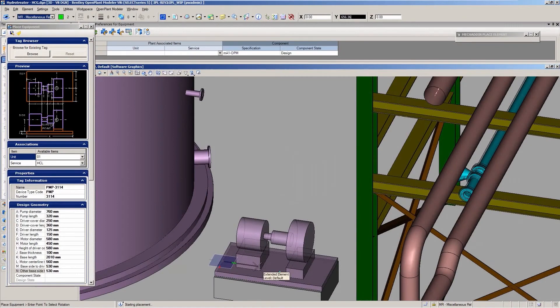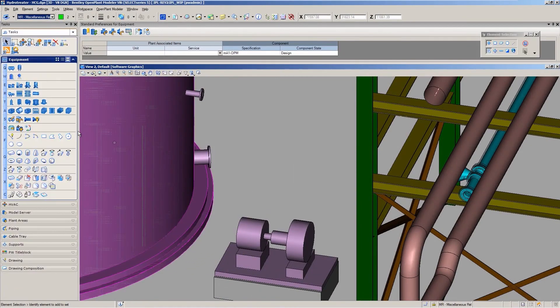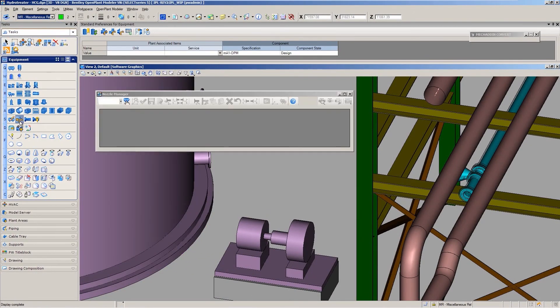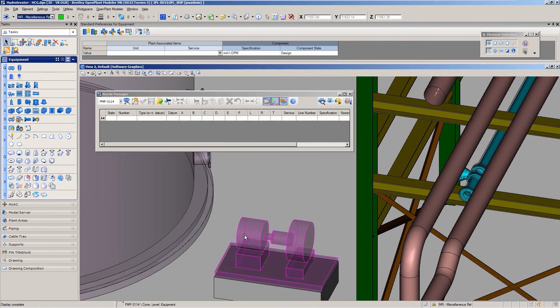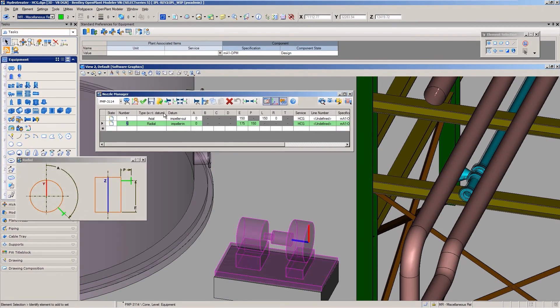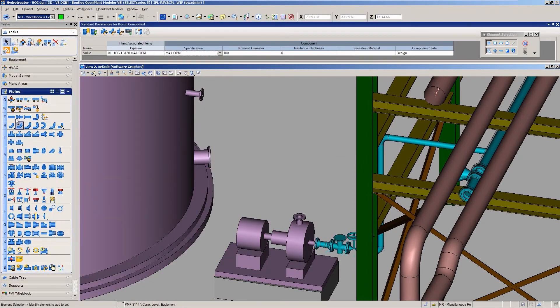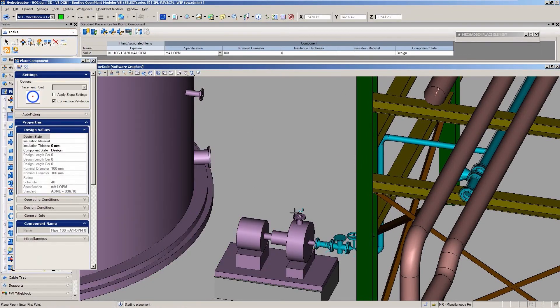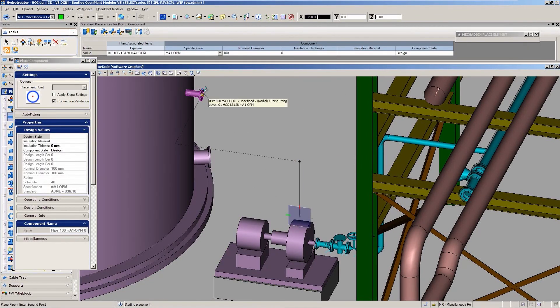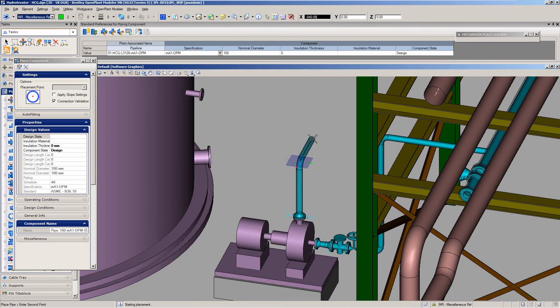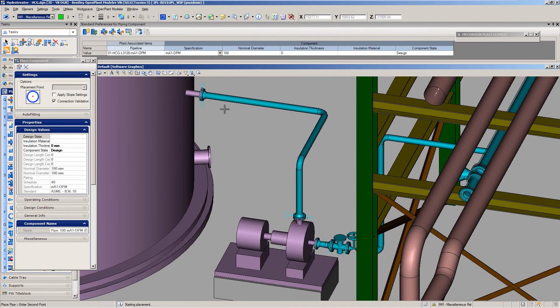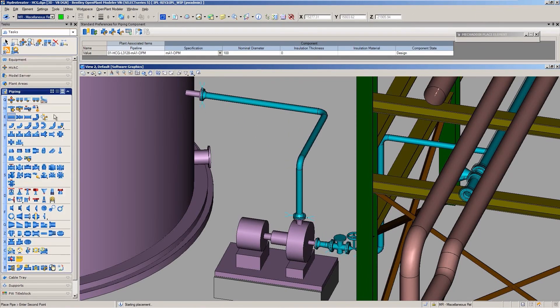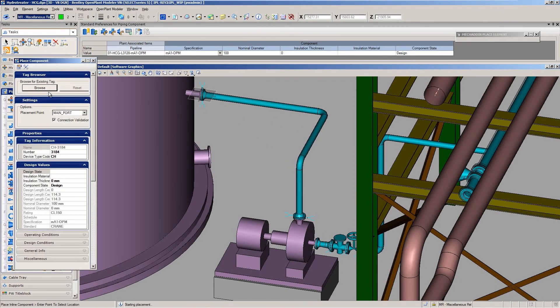Reduce time to construction by quickly generating an accurate integrated 3D design including your civil, structural, building, mechanical equipment, piping, electrical and HVAC plant systems.